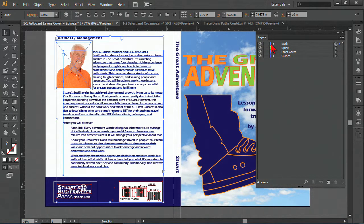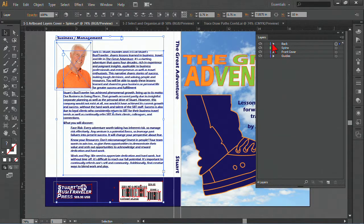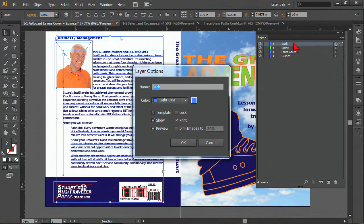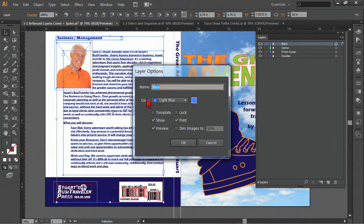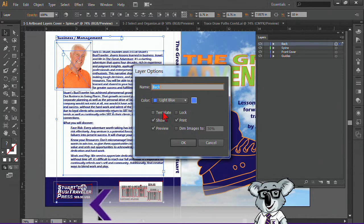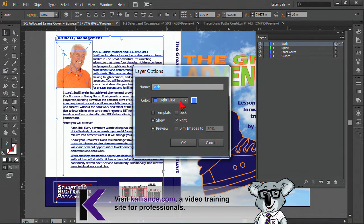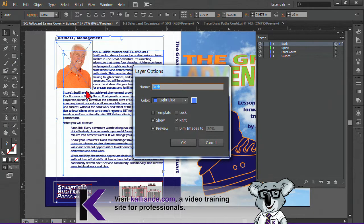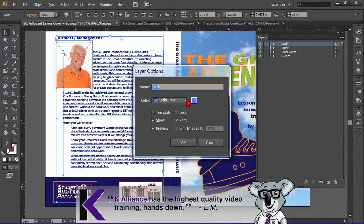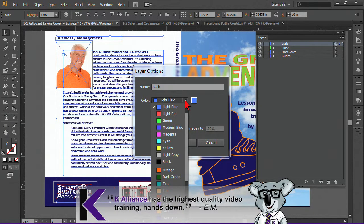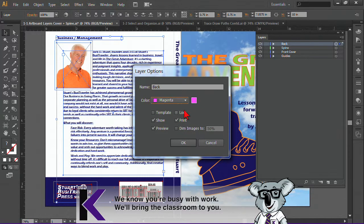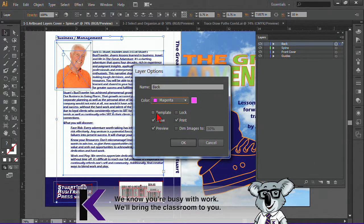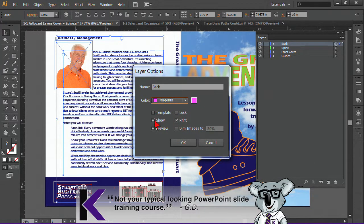But if I double click on the name here, not quite on the words, but a little bit over, I get some options for working with the layer options. And I can change the color. For example, this text is pretty blue. And I may want to make it a slightly different color to make it stand out. For example, magenta. I also have some options. I want this to be a template, show, preview.